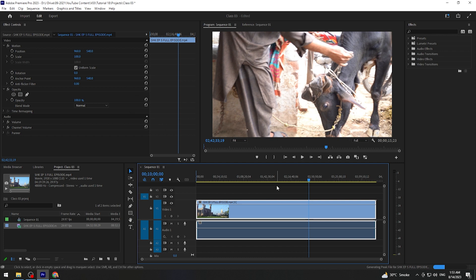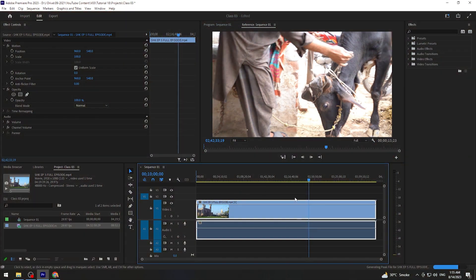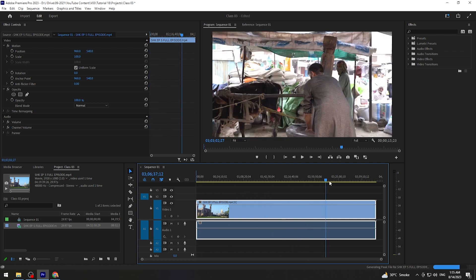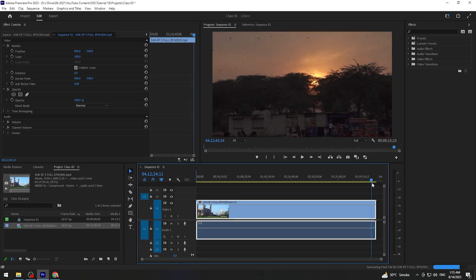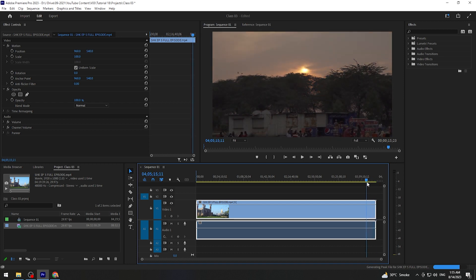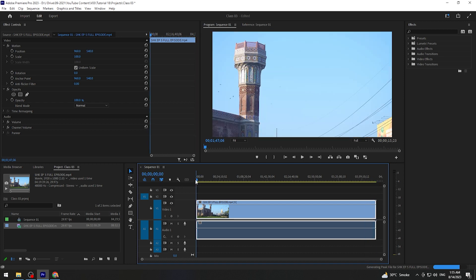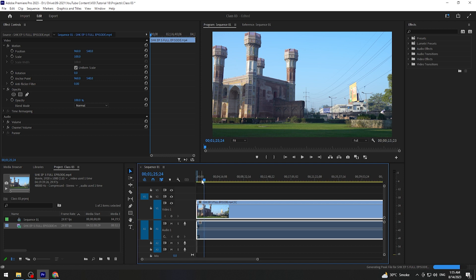لیکن Adobe Premiere 2023 میں آپ کو ایک ایسا feature ملتا ہے جس feature کو use کر کے آپ اپنا کافی سارا time save کر سکتے ہیں. So Premier Pro کا یہ feature آپ کو کہاں ملتا ہے — آپ نے footage کو select کرنا ہے. By the way یہ میرے پاس footage کافی زیادہ length کی ہے.